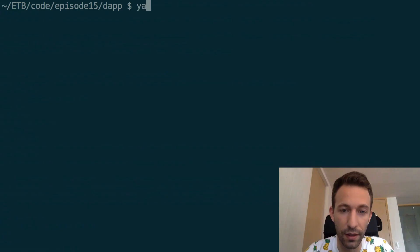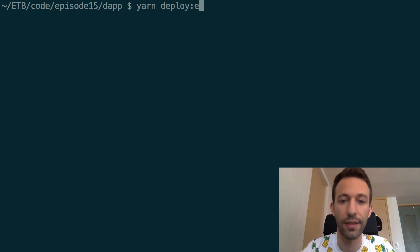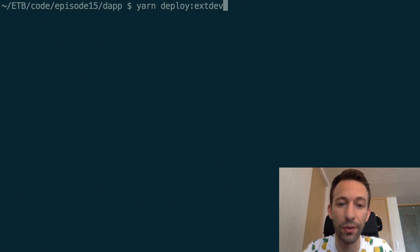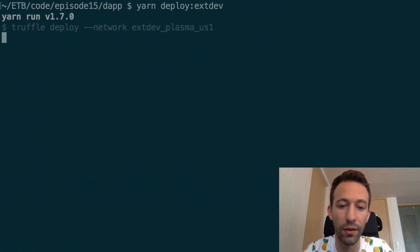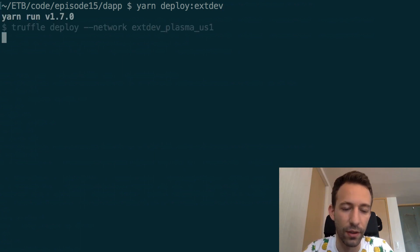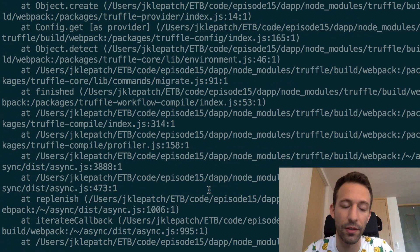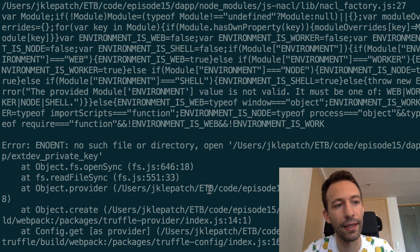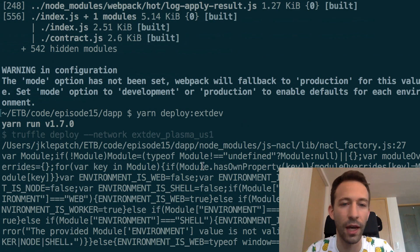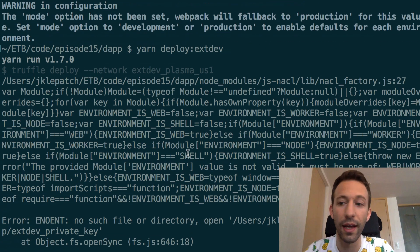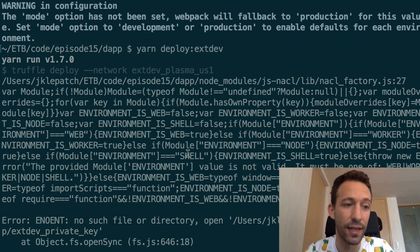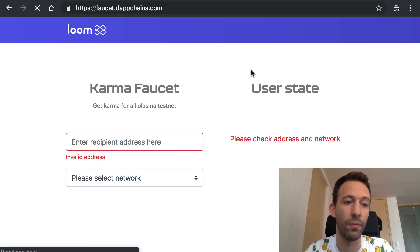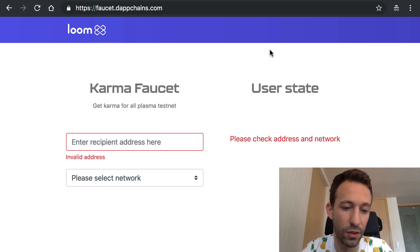And now we're going to try to deploy to the testnet of the Loom plasma chain and for this we need to go back to our terminal and execute this command and it doesn't work and the reason is because we need karma. So karma is like gas on Ethereum but karma is the equivalent of gas on the plasma chain and our private key doesn't have any.